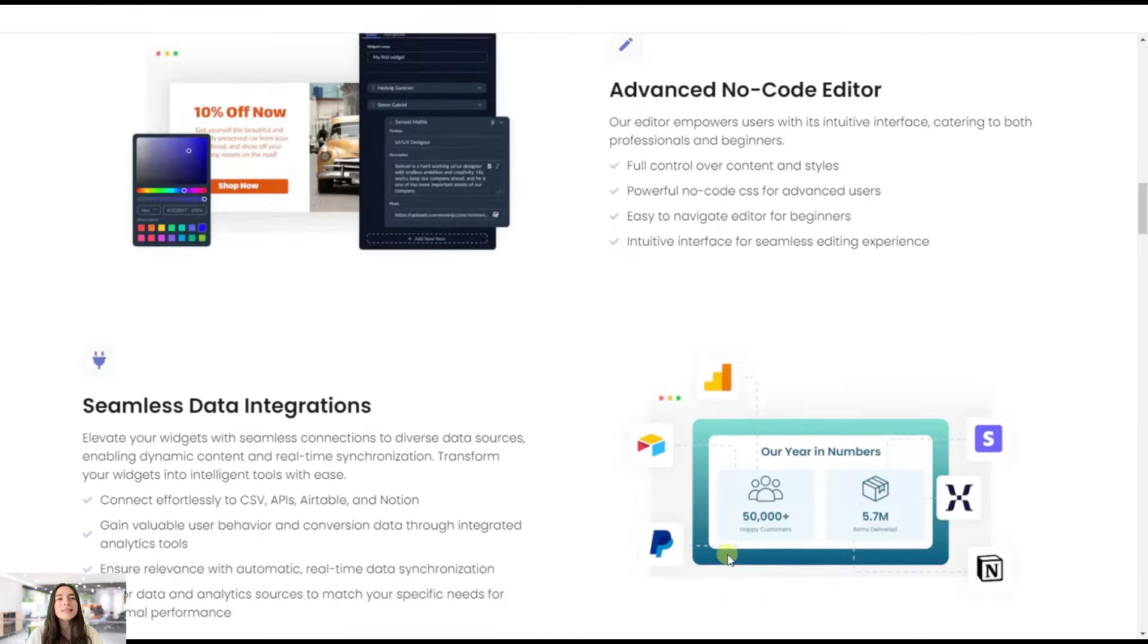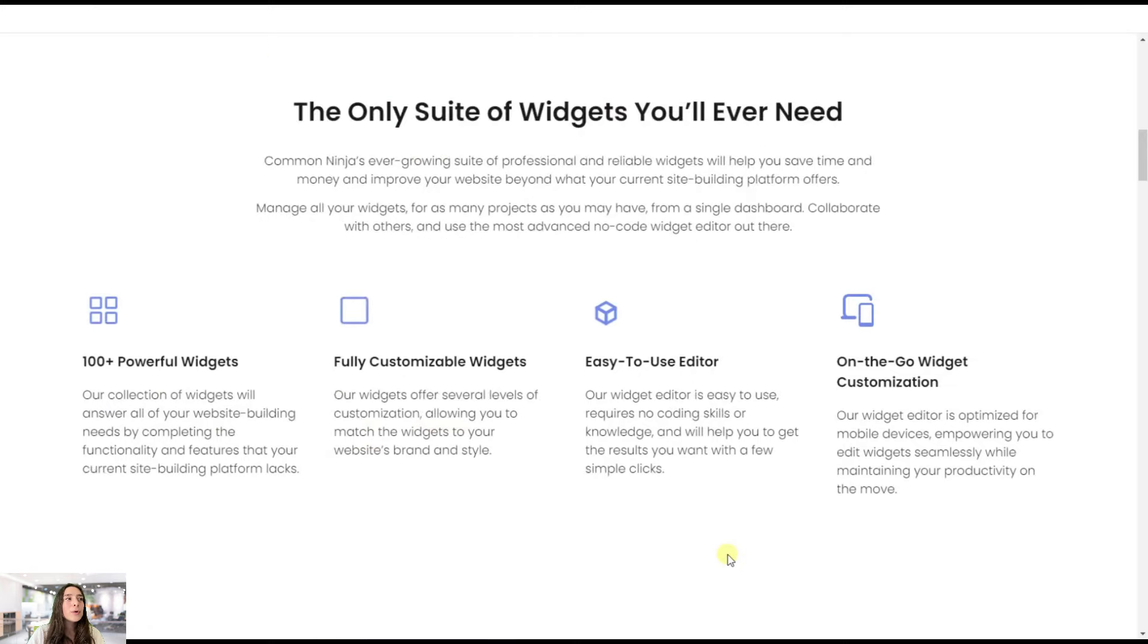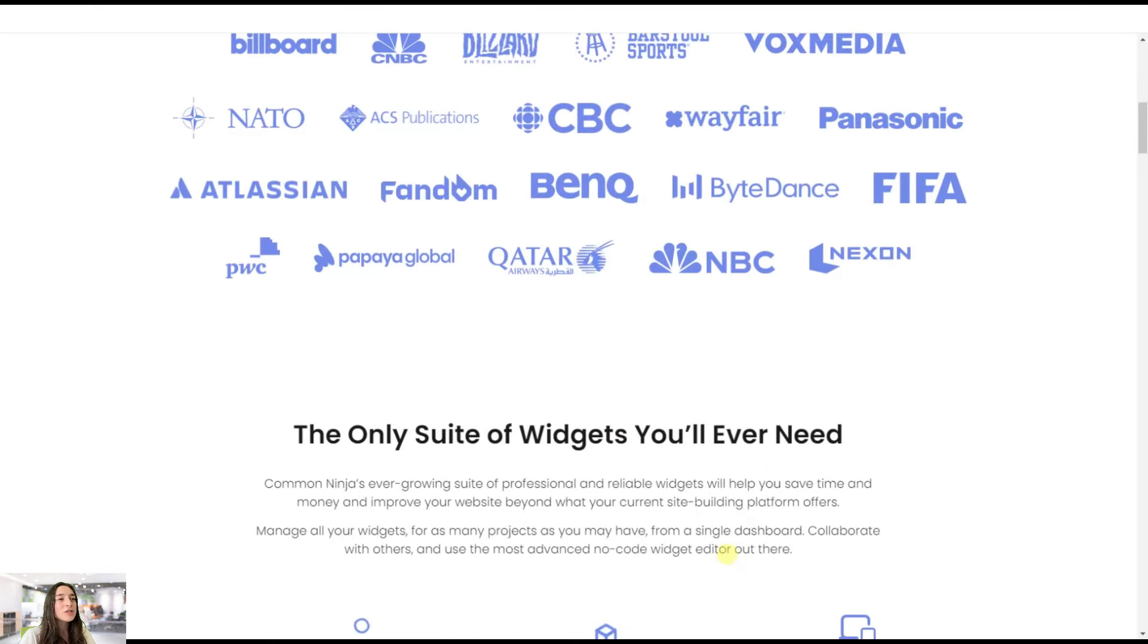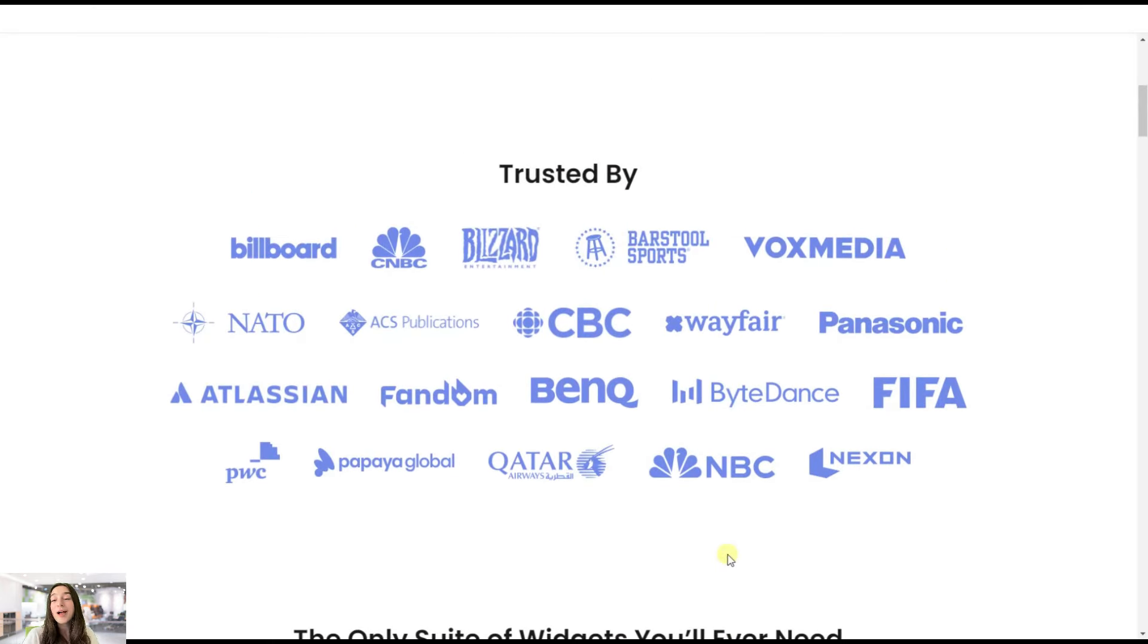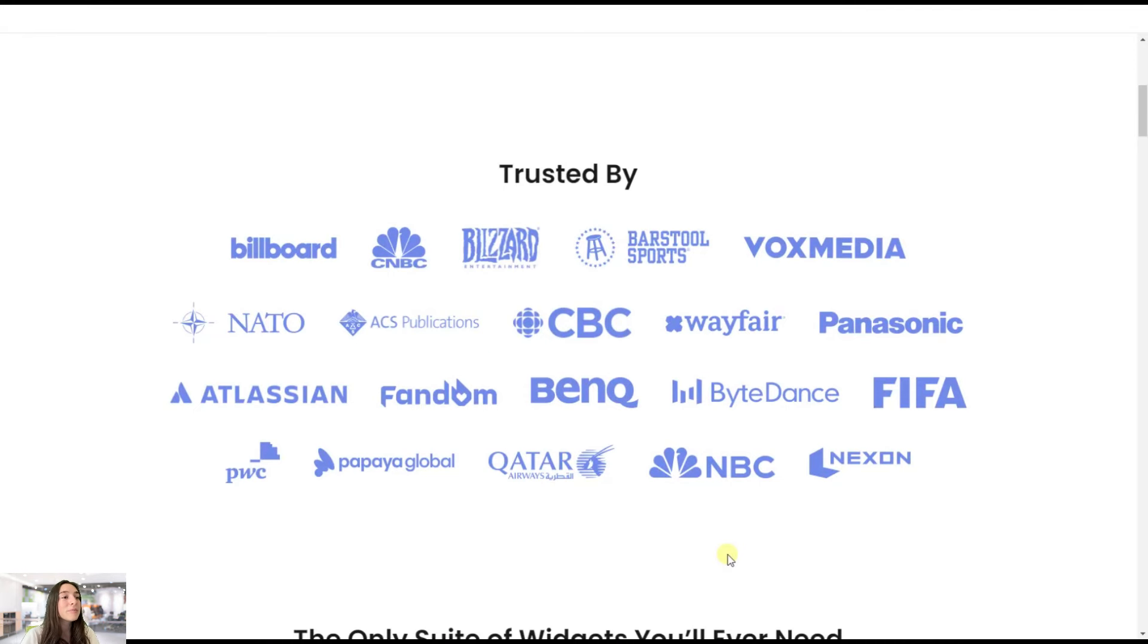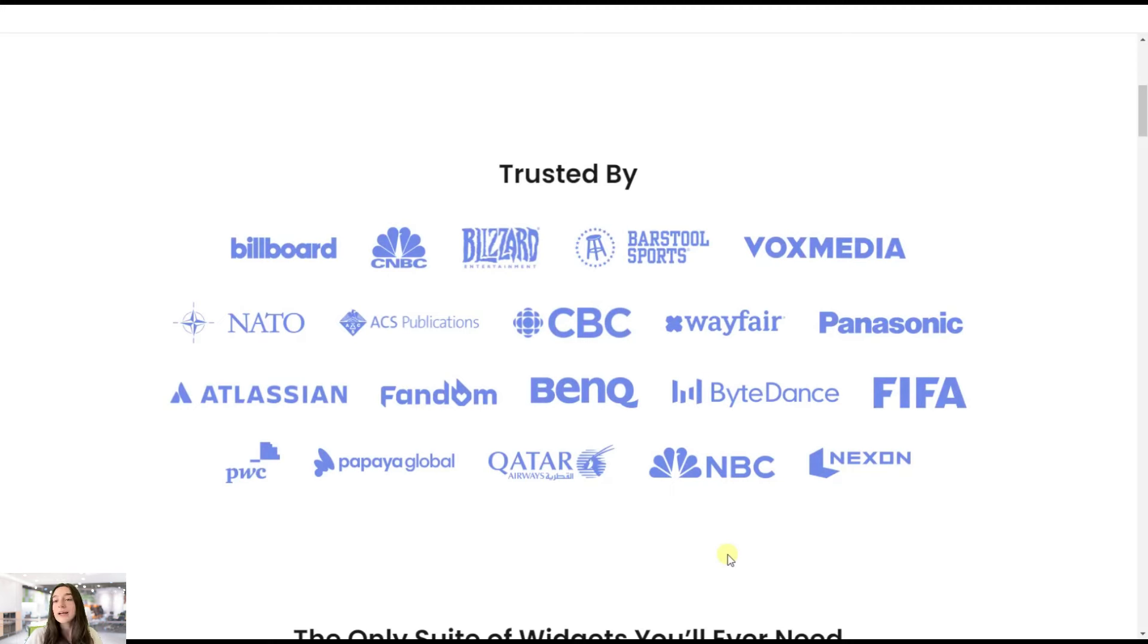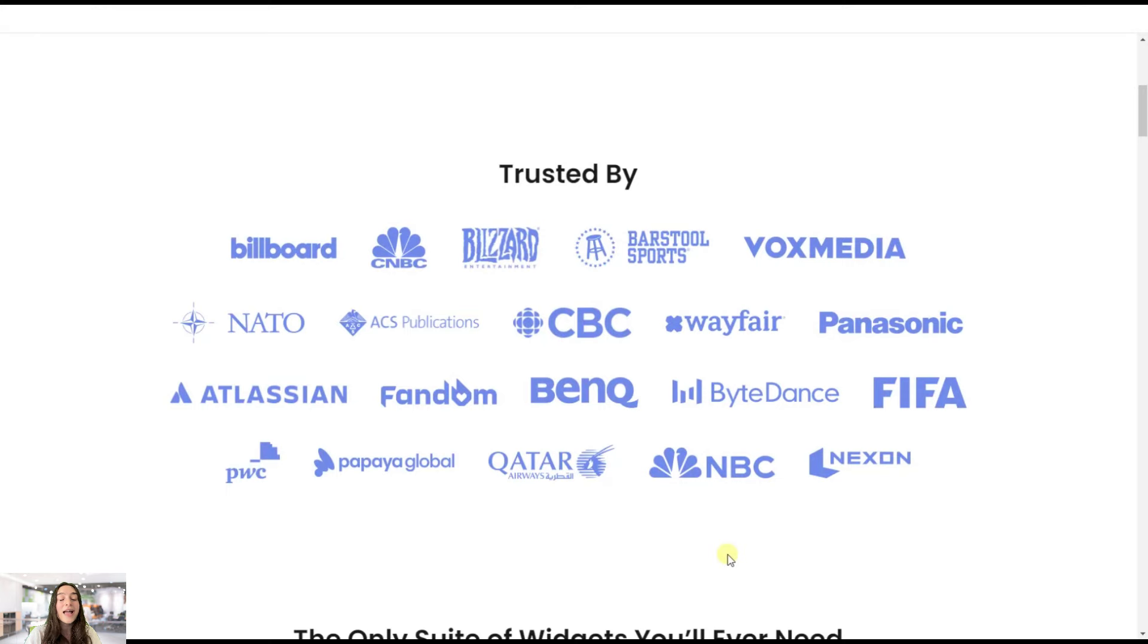Okay, let's see who Common Ninja is trusted by. And here you can find some well-renowned companies such as Billboard, CNBC, Blizzard, Vox Media, CBC, Qatar Airways, PWC, NBC, FIFA, Panasonic, and much more.